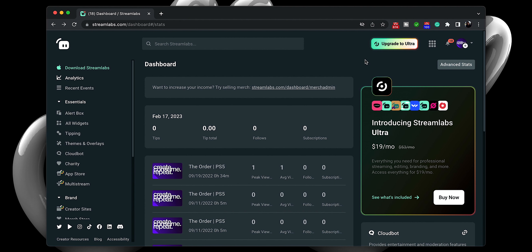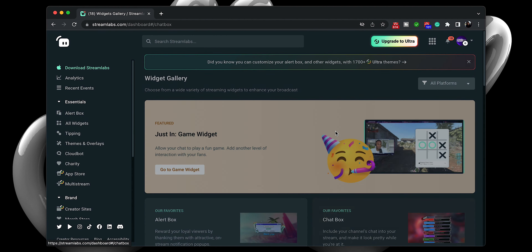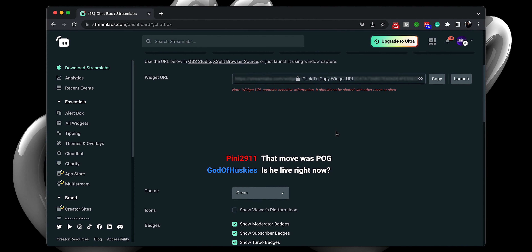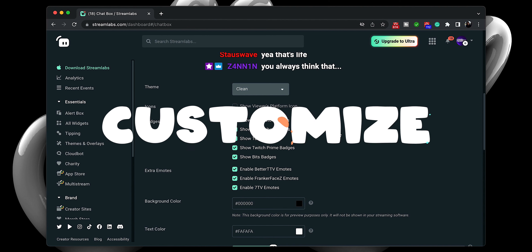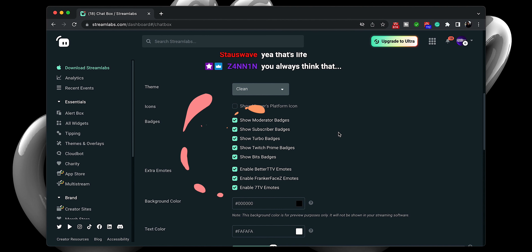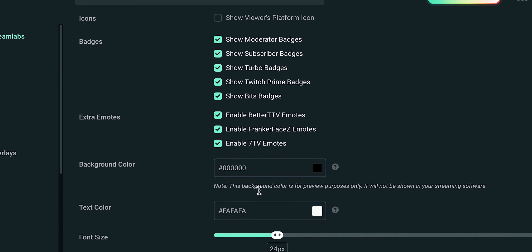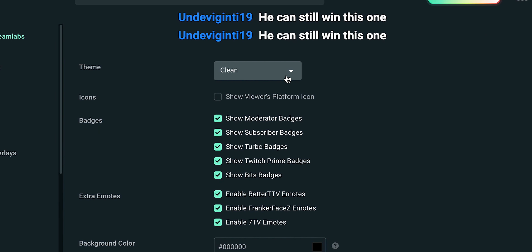Now that we've logged in, please ignore this dashboard — I know it can be a bit overwhelming — but we want to focus our attention on the left-hand rail and select All Widgets. From this new page, you will want to select Chat Box. On the next page, you will see your widget URL, a small text box previewing what your chat will look like, and underneath that, a slew of options to customize the look and feel of your chat. These options include themes, icons, badges, emotes, background color, text color, font size — the list goes on and on. For our purposes, we are going to stick with the clean theme and check everything in the badge and emote sections.